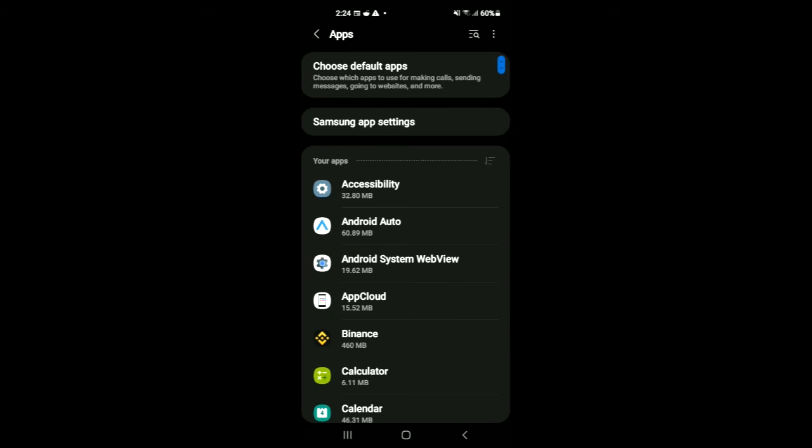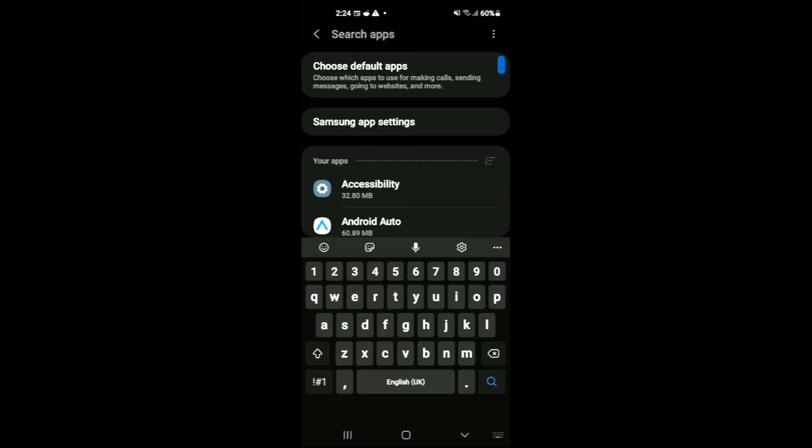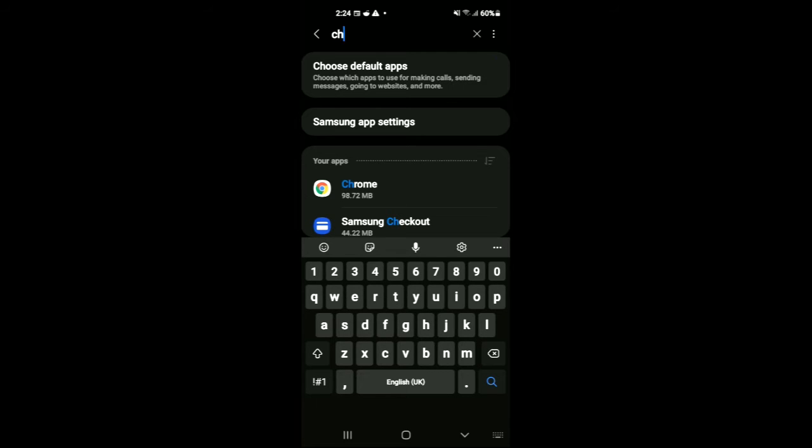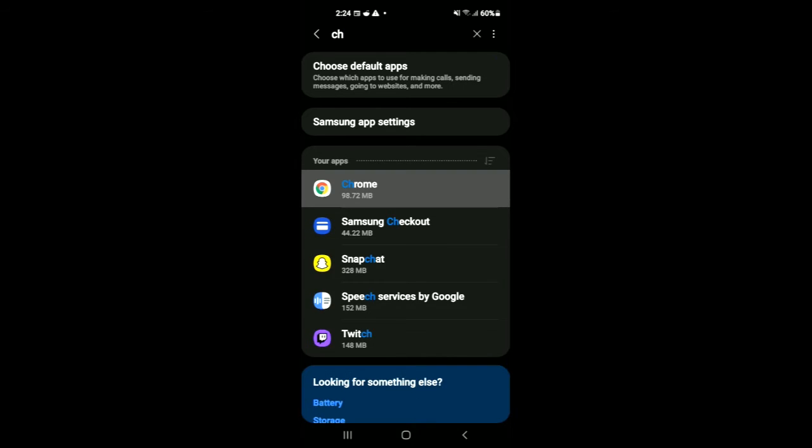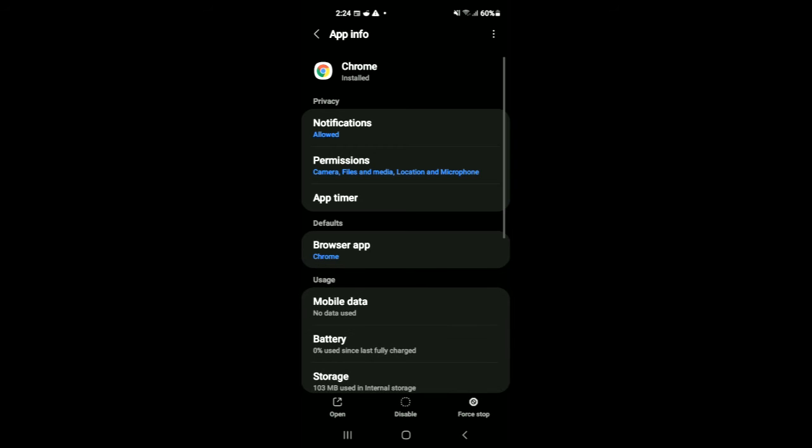Then in the top right hand corner, you're going to tap on the search icon right there and type in Chrome. Once you have found Chrome, you're going to tap on storage.